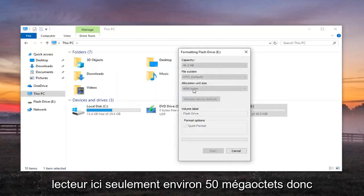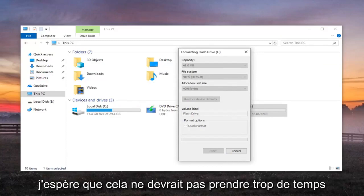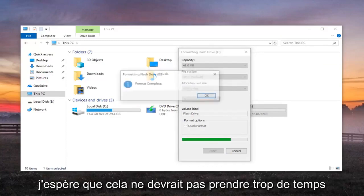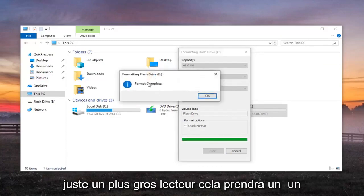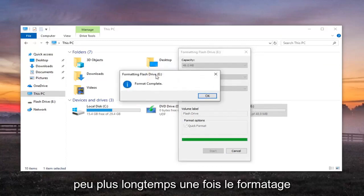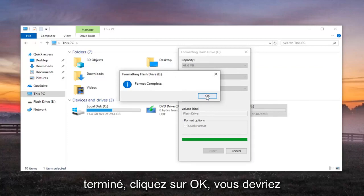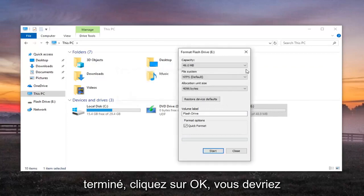It's a pretty small drive here, only about 50MB, so it shouldn't take too long. If it's a bigger drive, it'll take a little bit longer. Once it's done, Format complete, click on OK.